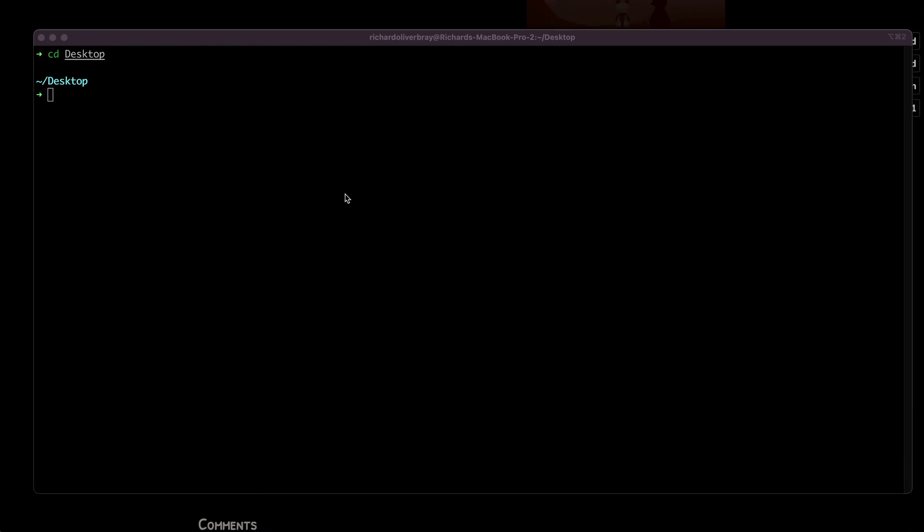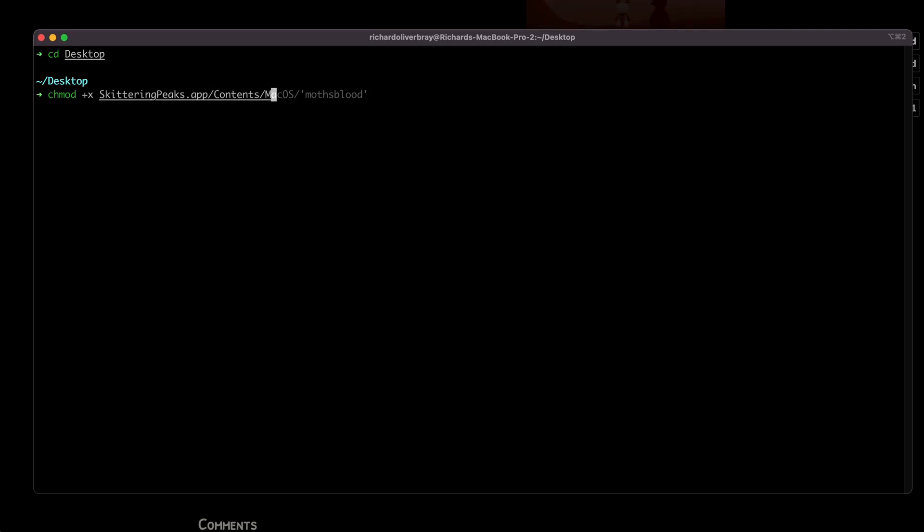Now that we're in the same directory as our game, which is the desktop, we're going to write a command: chmod +x, which means we're going to change the permissions of a certain file into an executable. We'll type in the name of our game, go into the Contents folder, then the MacOS folder, and the file we want is called mothsblood.